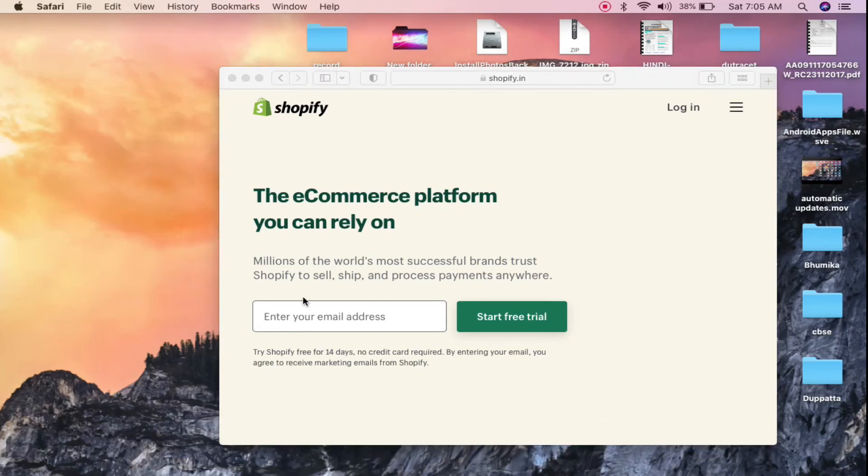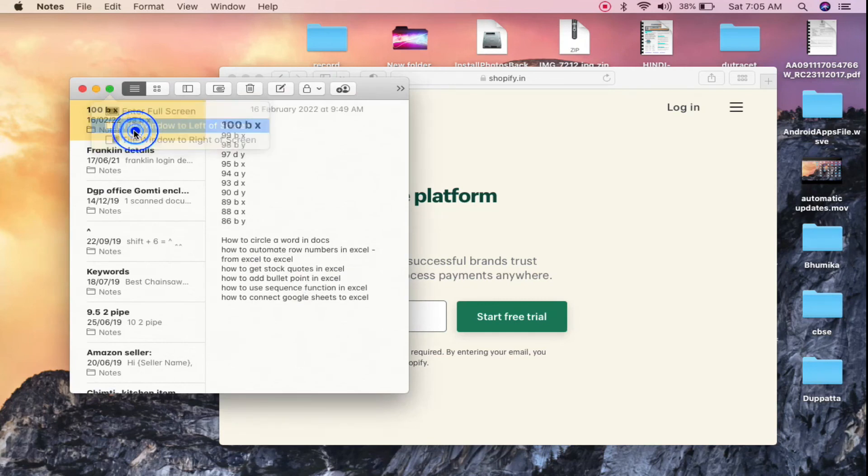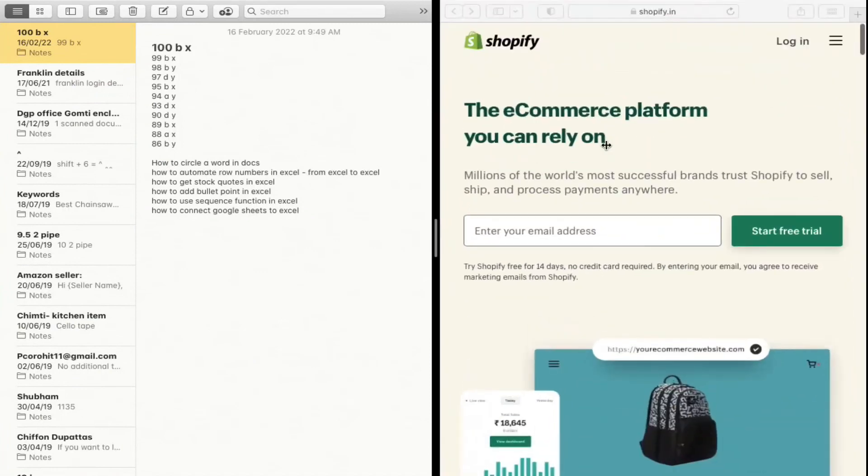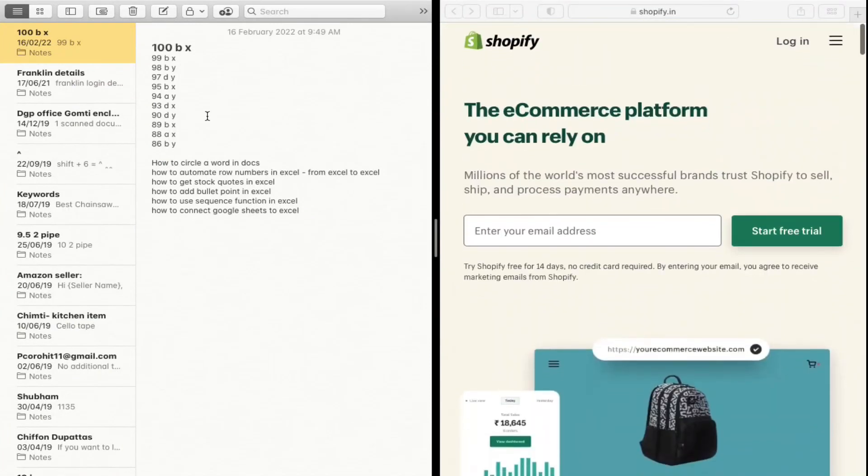Then I can tile my Notes app to the left of the screen just like this from here, and I can click on this one to the right. So this is how you can do it. Thank you for watching the video. Please like it and subscribe to my YouTube channel. Thank you.